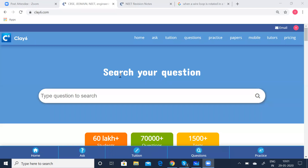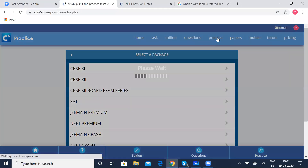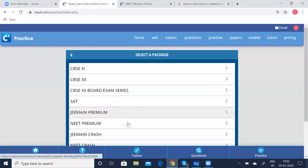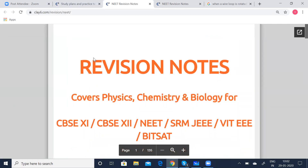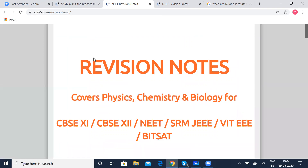Before that, let us quickly discuss how to access this ClaySix page. Go to ClaySix.com — you can see this is our home page. Click onto the practice session, you can select the pass package, need premium. There you have the revision notes — click on that. You can see the revision notes, which has the important formulae and the concepts for all three subjects: physics, chemistry and biology, which is very much required for NEET exams.